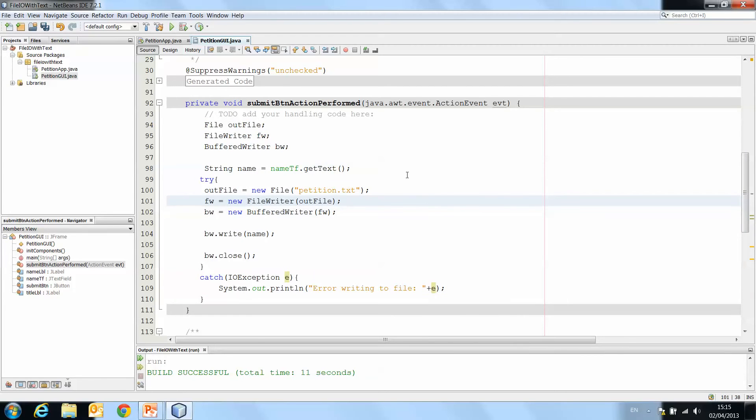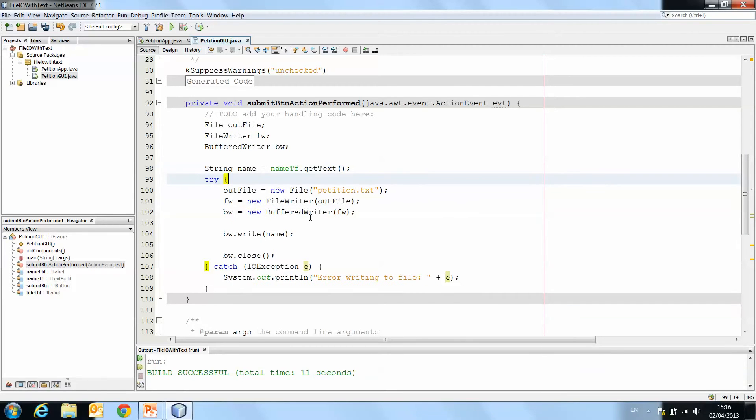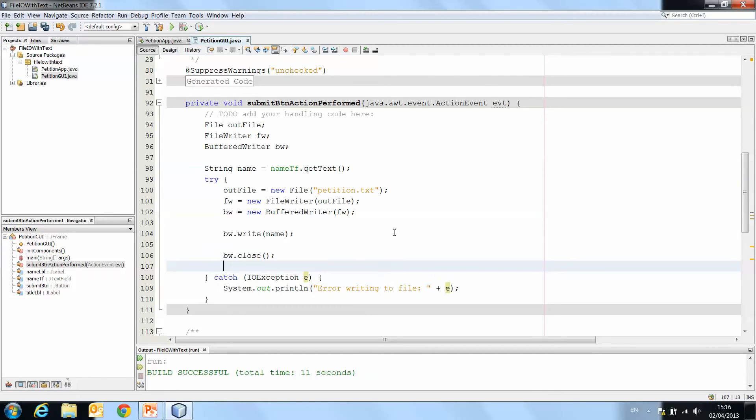It's a little untidy because I've added in the try, so I'm going to right click and format, and that indents everything correctly.